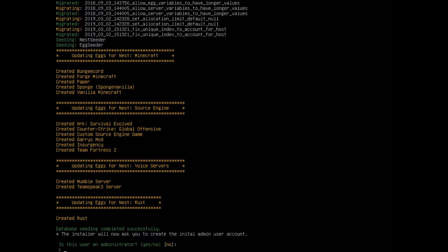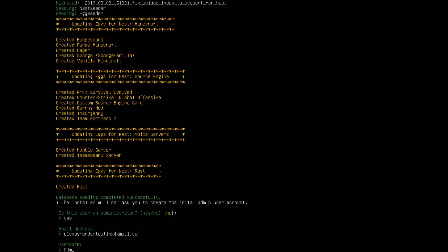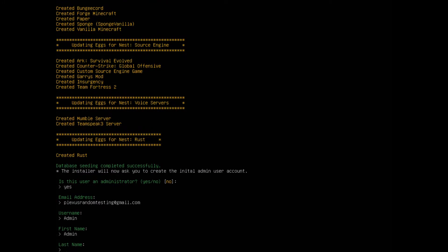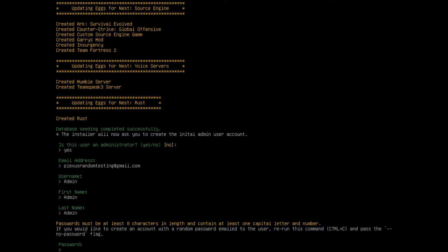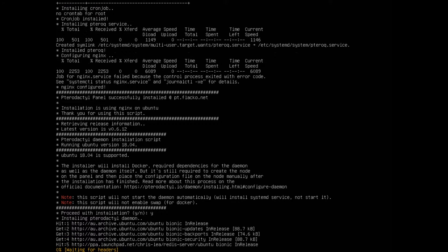This is where you create your Pterodactyl account. Make it an administrator, give it an email address — you can give it your personal email, but I'm just using the same one. Give it a username — I'll use admin — a first name of admin, last name admin, and a password. I'll give it password1. Then it continues with the installation. For the next part, just type Y and press enter. This is where it's setting up the daemon.